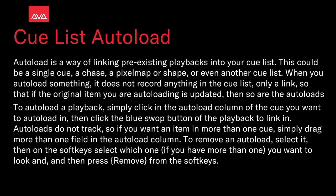Autoload is a way of linking pre-existing playbacks into your cue list. This could be a single cue, a chase, a pixel map, or shape, or even another cue list. When you autoload something, it does not record anything in the cue list, only a link. So if the original item you are autoloading is updated, so are the autoloads.